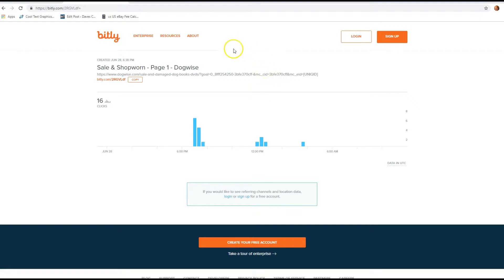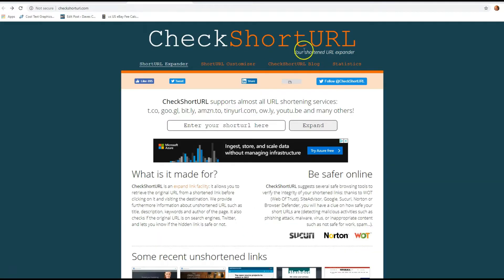Now there's another way to check bit.ly links and other shortened links online, which I found was a little better. This plus sign trick is nice because you can see something about the link, but the other way to do it is go to a website I found. I actually researched a ton of websites that check shortened URLs, and I found this one to be the best one. You're going to go to checkshorturl.com.